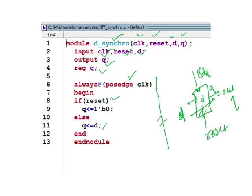This is a synchronous D flip-flop. Synchronous means it purely depends on the clock. If there is no change in the clock, the output won't be changed — whatever input we have, that input will remain.